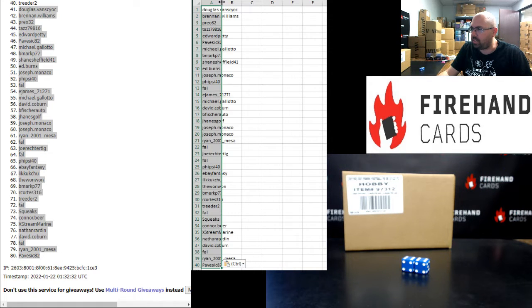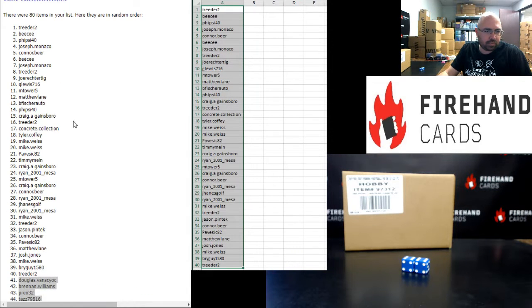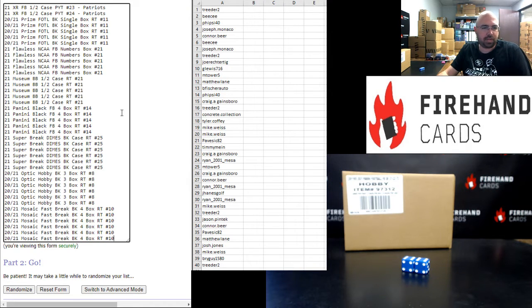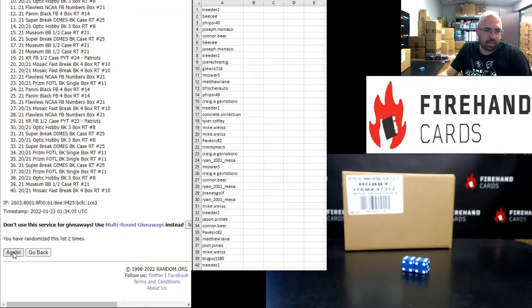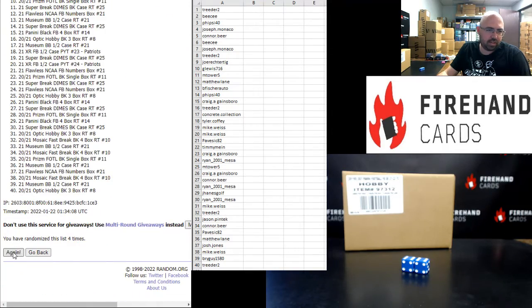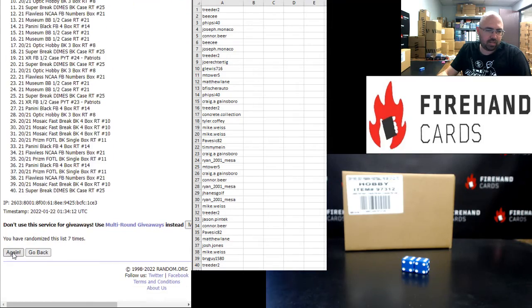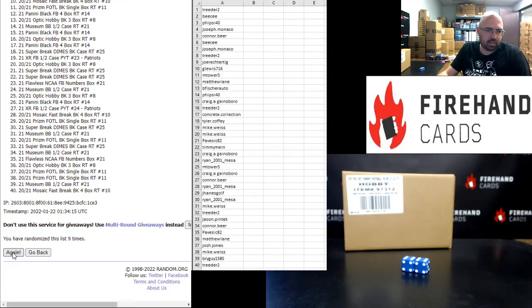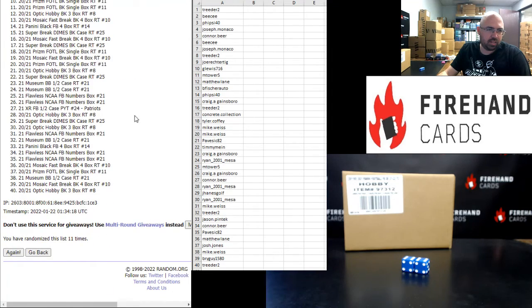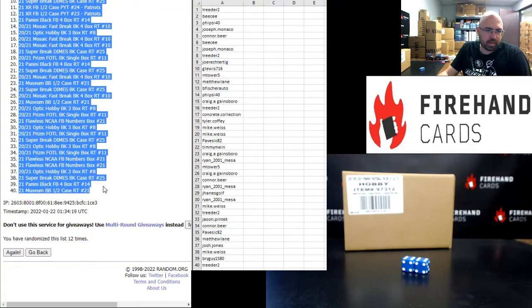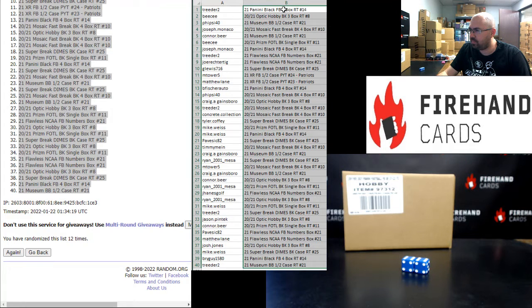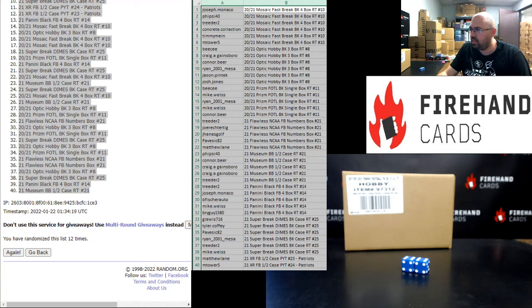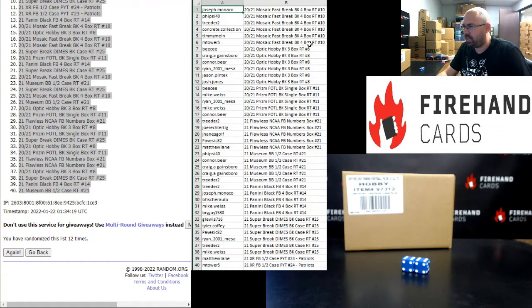Alright, we'll have that second chance drawing for you guys in a moment. For those of you guys that have finished in the top half, going from Treater to Treater, here are your break spots. XR Football Patriots in 23 and then 24, those first two spots there. Mosaic fast break basketball at the bottom 12 times. 1, 2, 3, 4, 5, 6, 7, 8, 9, 10, 11, 12. Panini Black Football up top, museum baseball at the bottom. Alright guys, here are your teams. Good luck to you guys in these upcoming breaks.